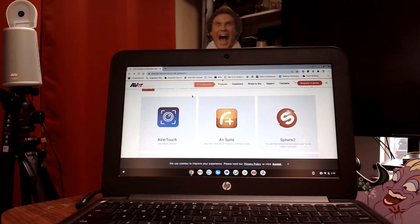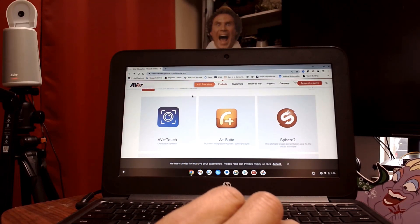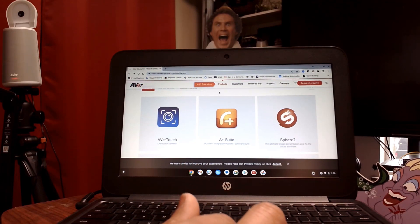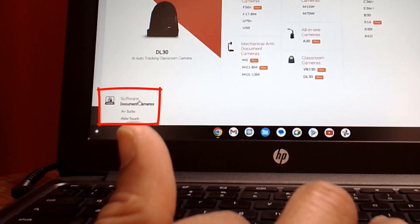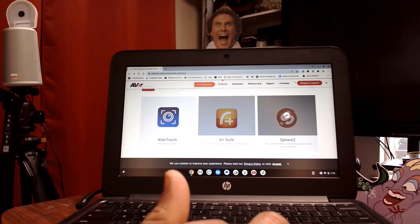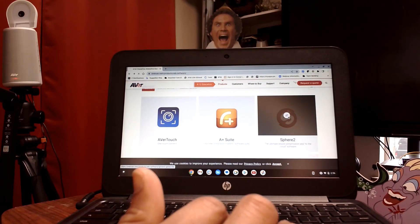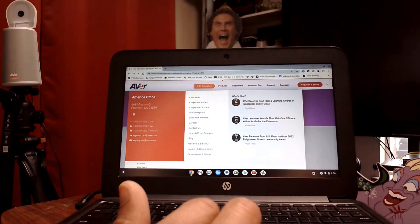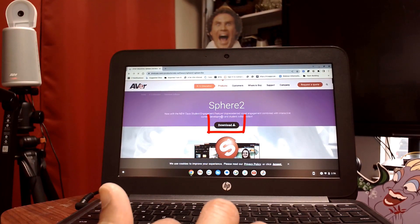Finding SphereLite is simple. Make sure you go to AverUSA.com/education, then go under Products. Under Products, you're going to see at the bottom left where it says Document Camera and Software. Once you do that, it'll bring you to this page. Go to Sphere 2, select Sphere 2, and click on Download.